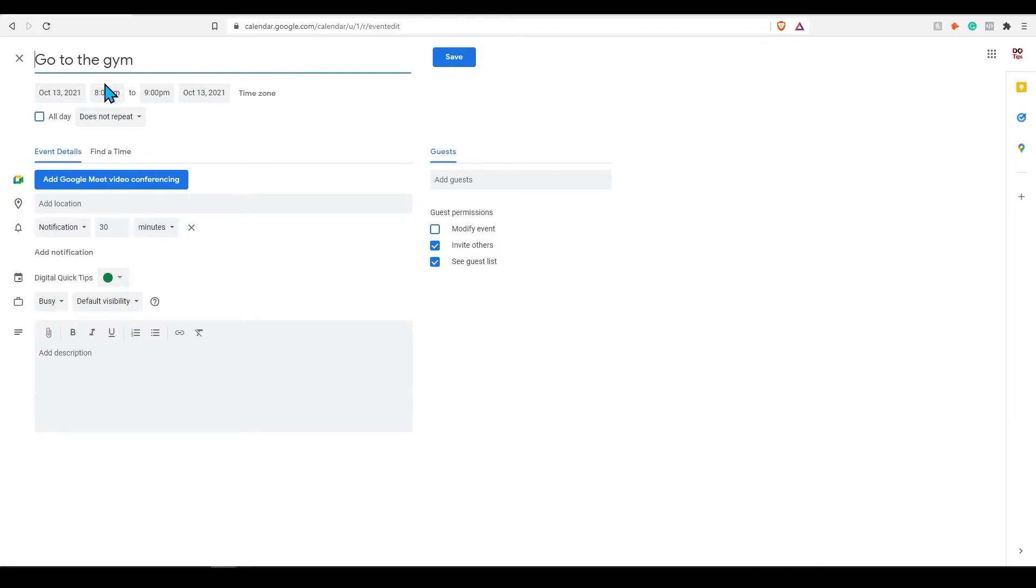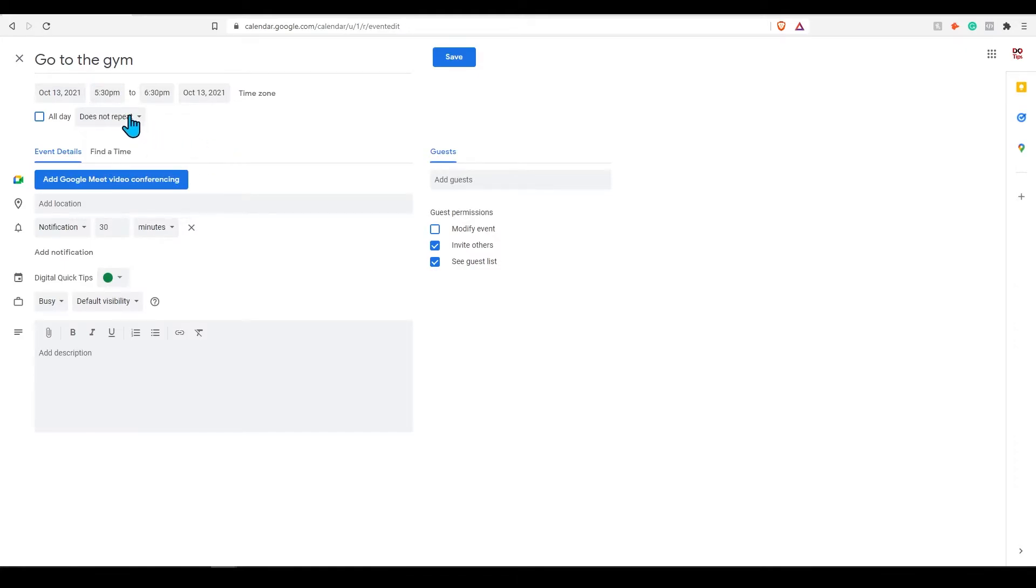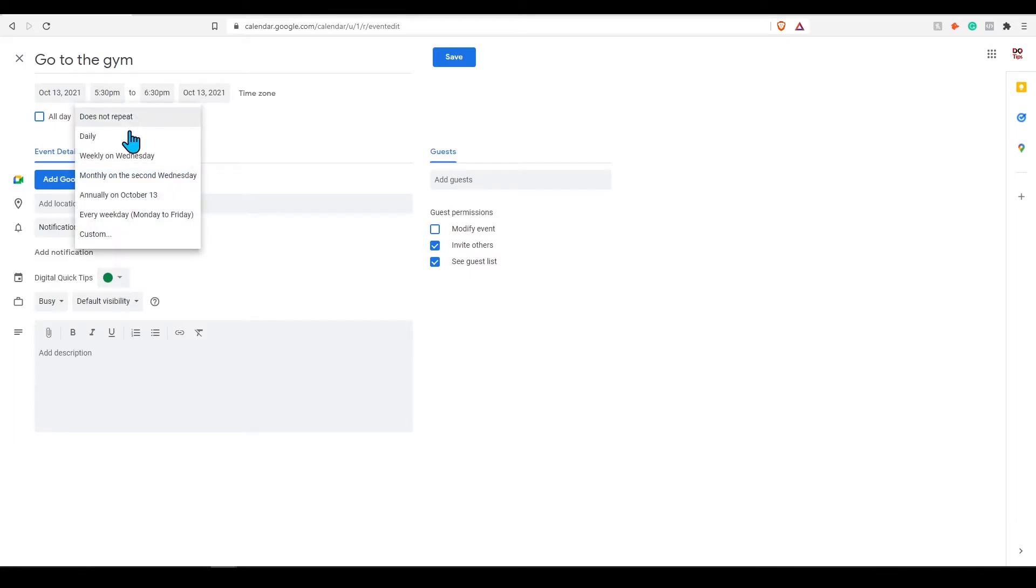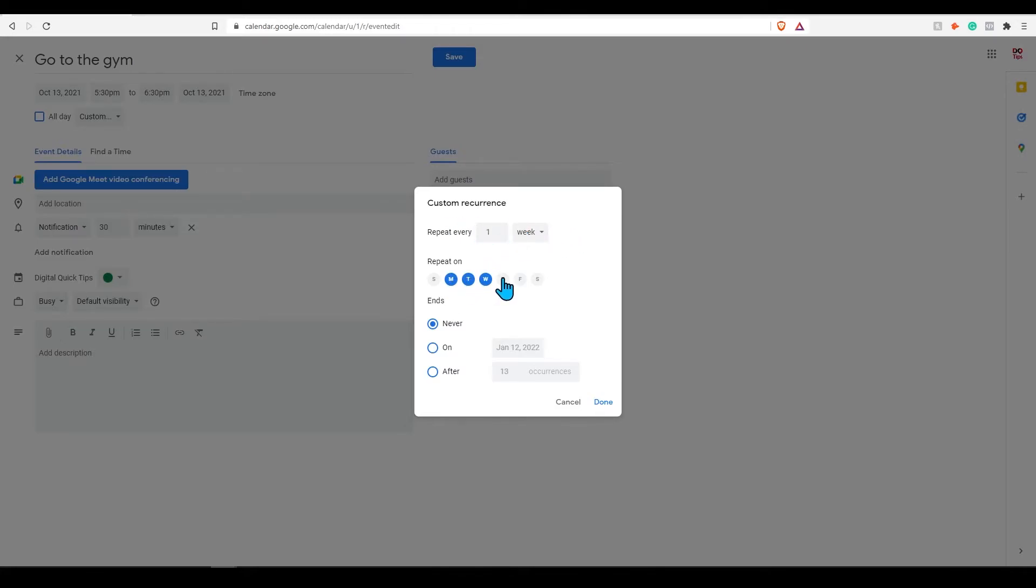Click on this now. Let's set the time from 5:30 to 6:30 pm and repeat every day other than Sunday. I would recommend clicking where it says does not repeat and clicking custom. Here you have much more flexibility to customize your event. Select repeat every one week. Click all of the days you would like this event to repeat. For myself I will select Monday to Saturday and select never ends.